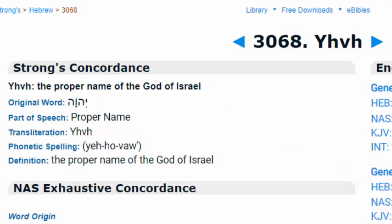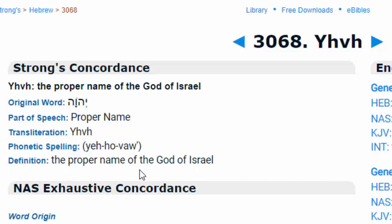We're over here at BibleHub.com, looking at Hebrew number 3068, which we recognize as our Father's name. I'll pronounce it Yahuwah, because to me the four letters means it has four syllables. The definition of the word is 'the proper name of the God of Israel.'